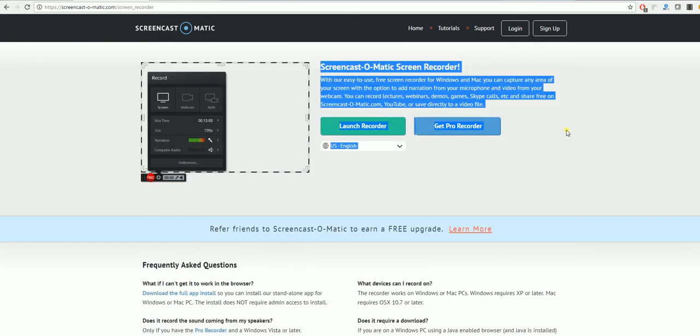These are both very good recorders for what you need them for, and it all just depends on what you prefer personally to which one you would use. See you later.